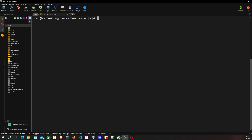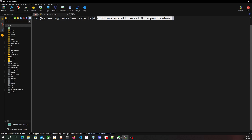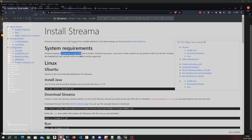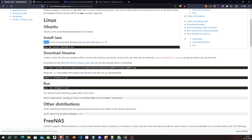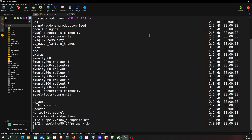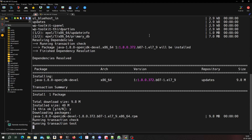The first step is to install OpenJDK version 8 because Streamer is written in Java. All the commands I'm executing in this video are in the description below. We are specifically installing version 8 because the installation guide recommends it — using a newer or older version may be incompatible with Streamer. I'll go ahead and execute this command to install Java 8 on our VPS. Awesome, Java is now installed.